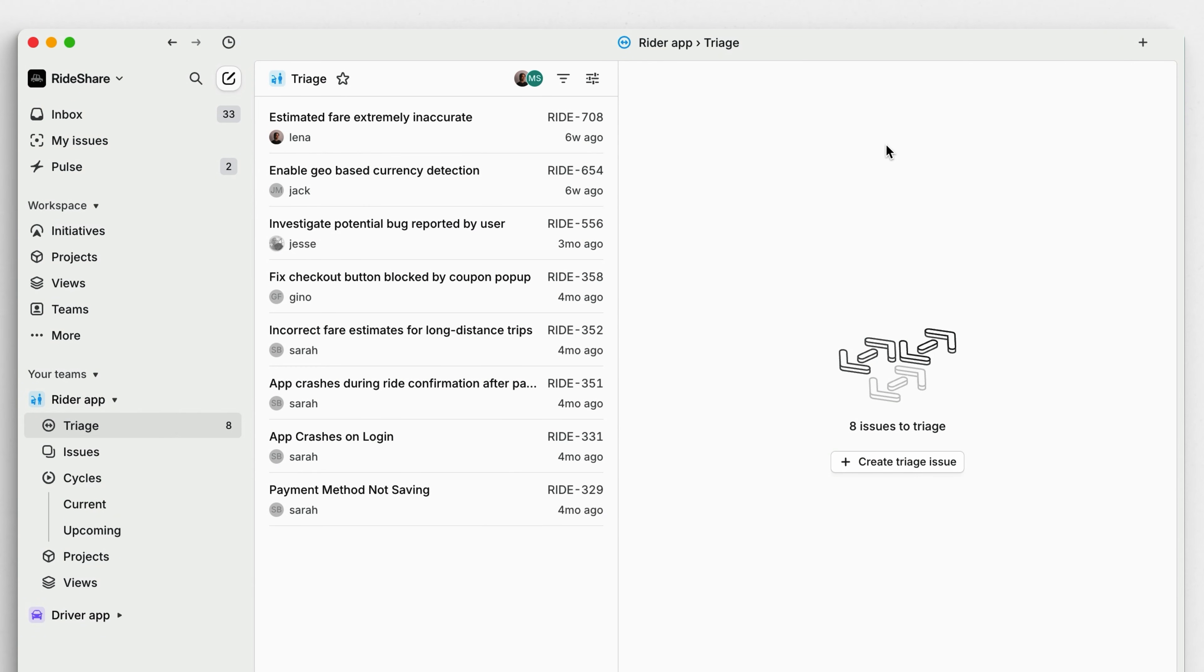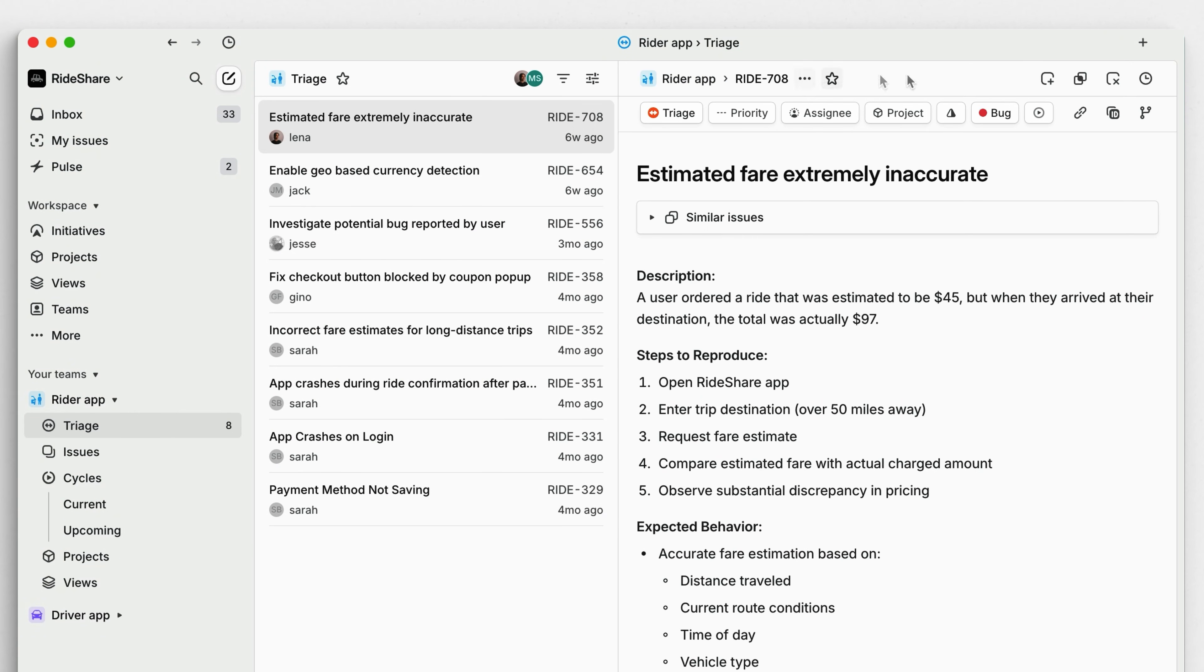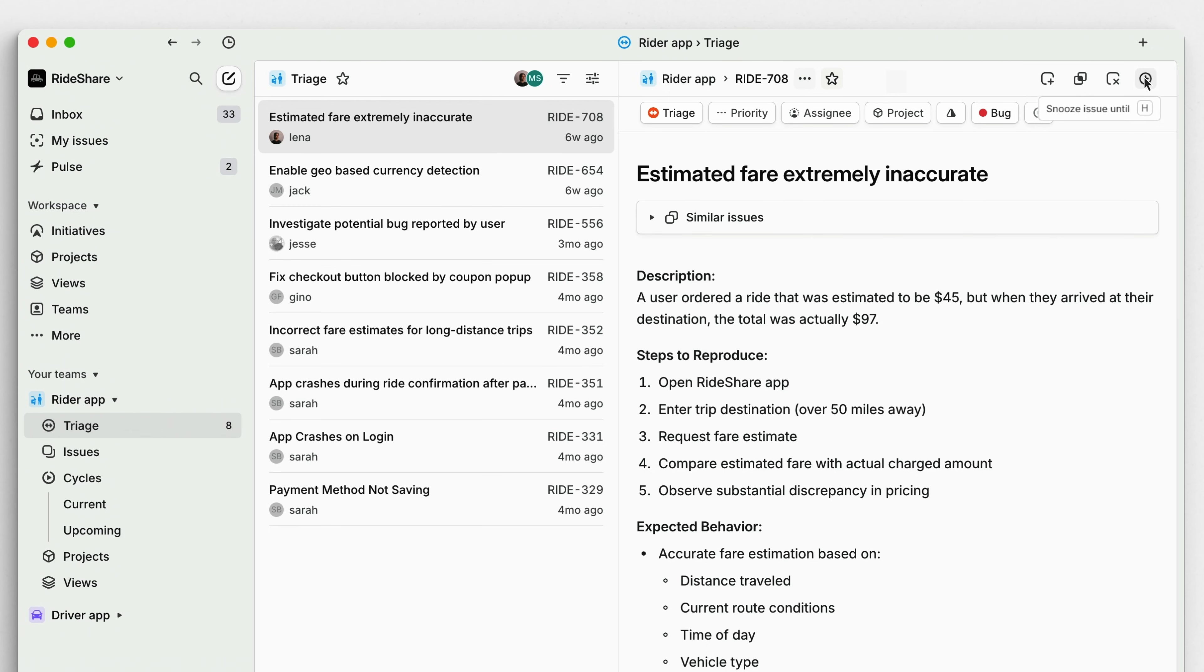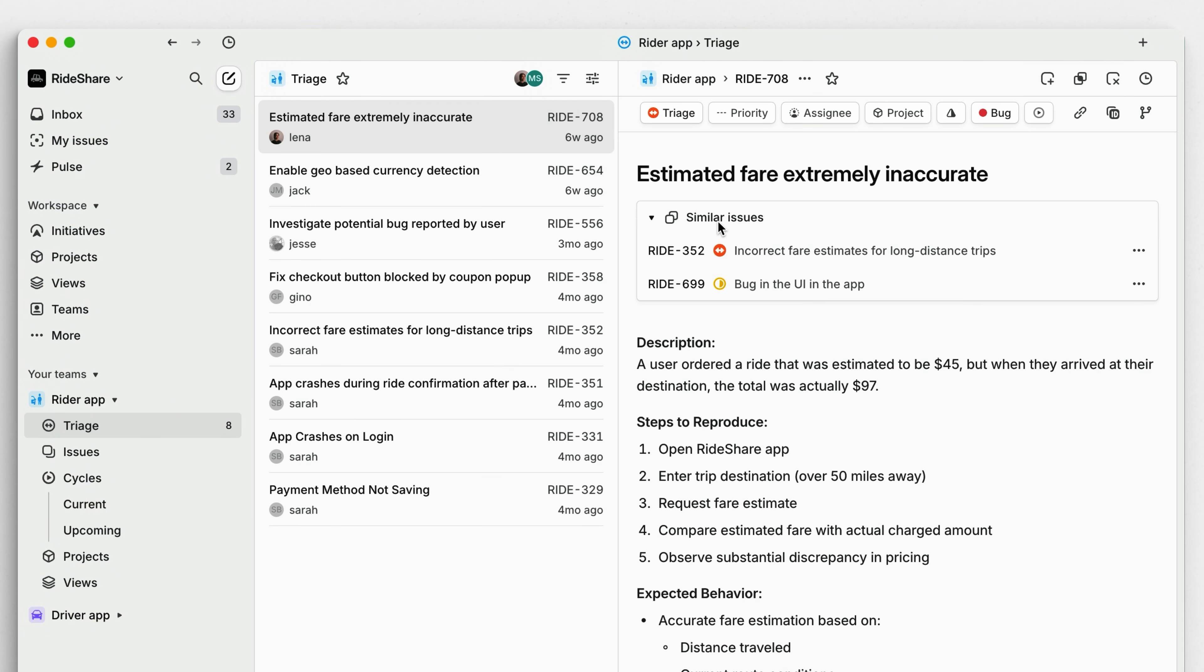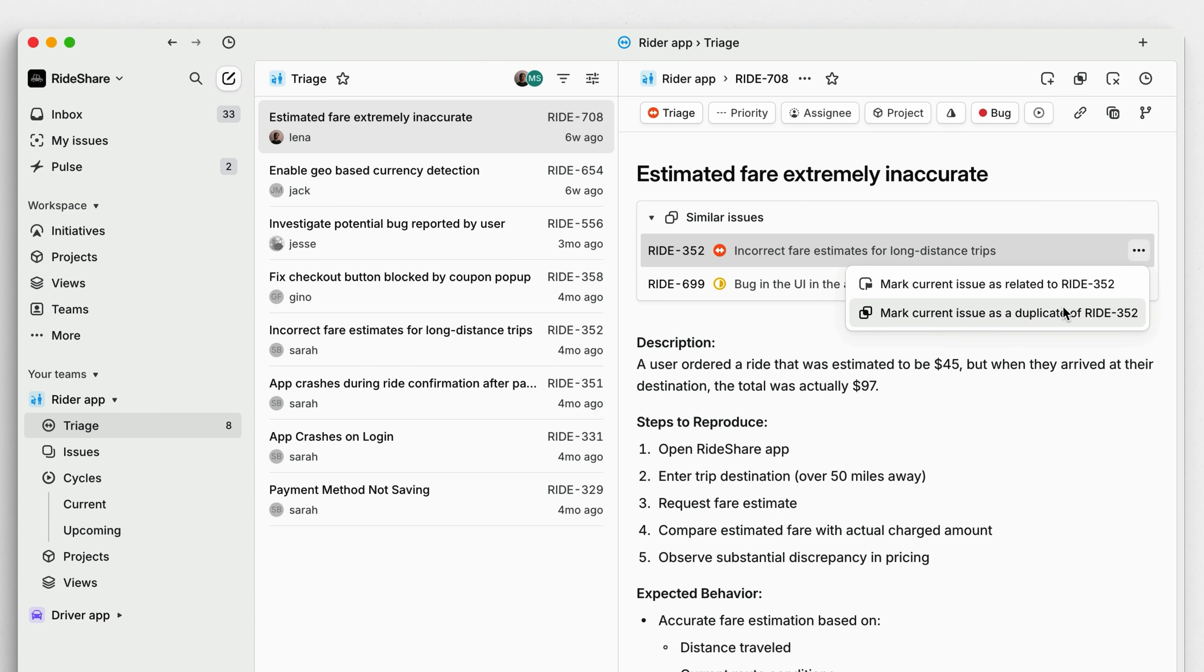As the team member responsible for triage, you can accept, mark as duplicate, decline, or snooze incoming issues using the shortcuts 1, 2, 3, and h. Linear will help you prevent duplicate issues by surfacing similar existing issues. You can then link or merge them to the issue that you're reviewing.